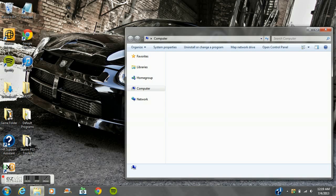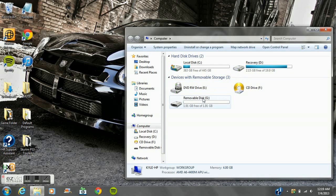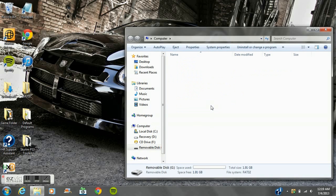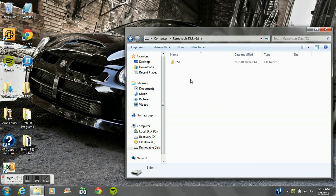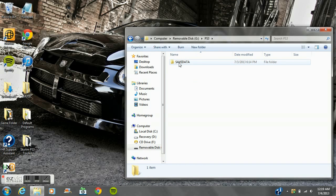You go to your removable disk, which is your USB, and you make a folder called PS3. Then inside the PS3 folder you're going to make one called SAVEDATA. You have to make it in all caps, I'm not really sure why, but just factory settings or something.